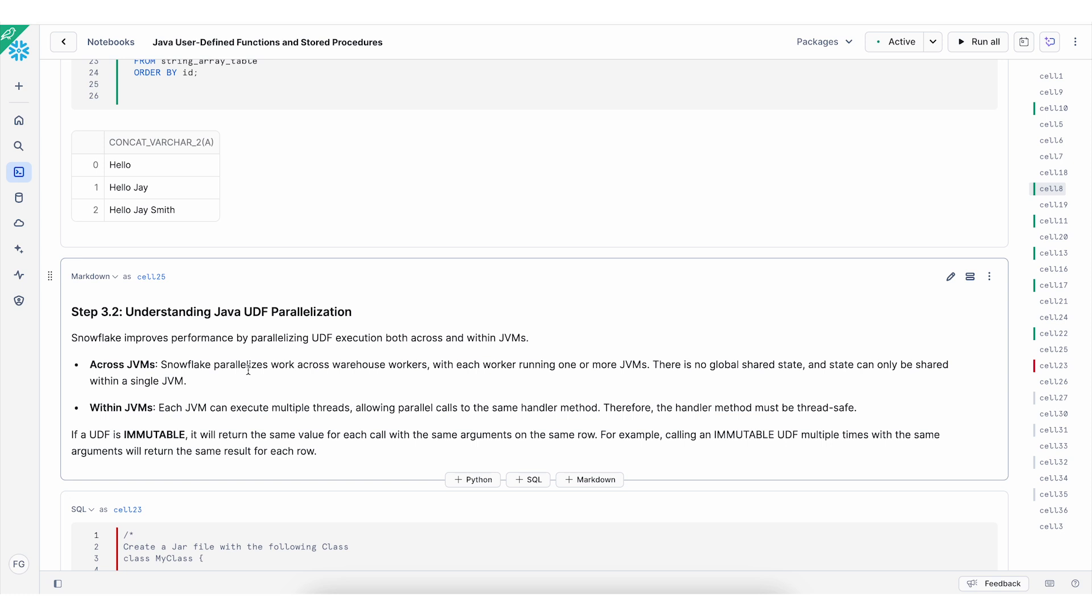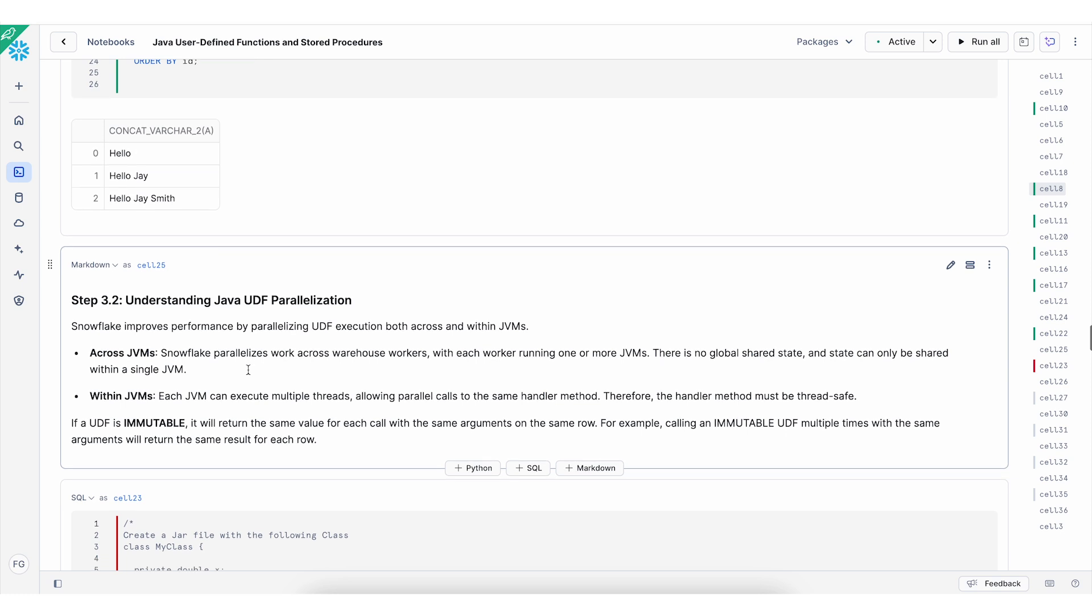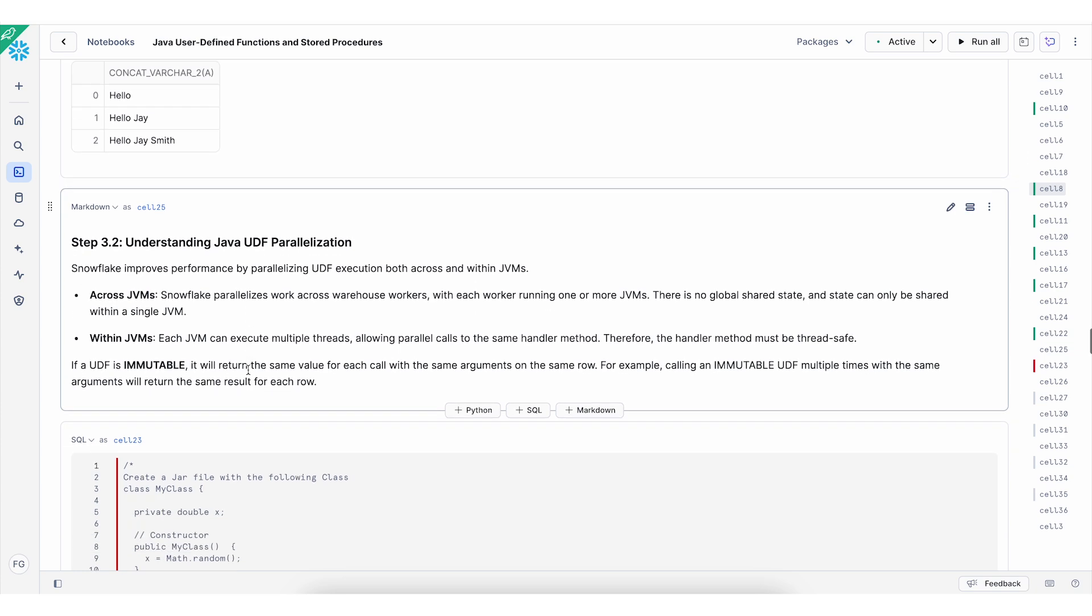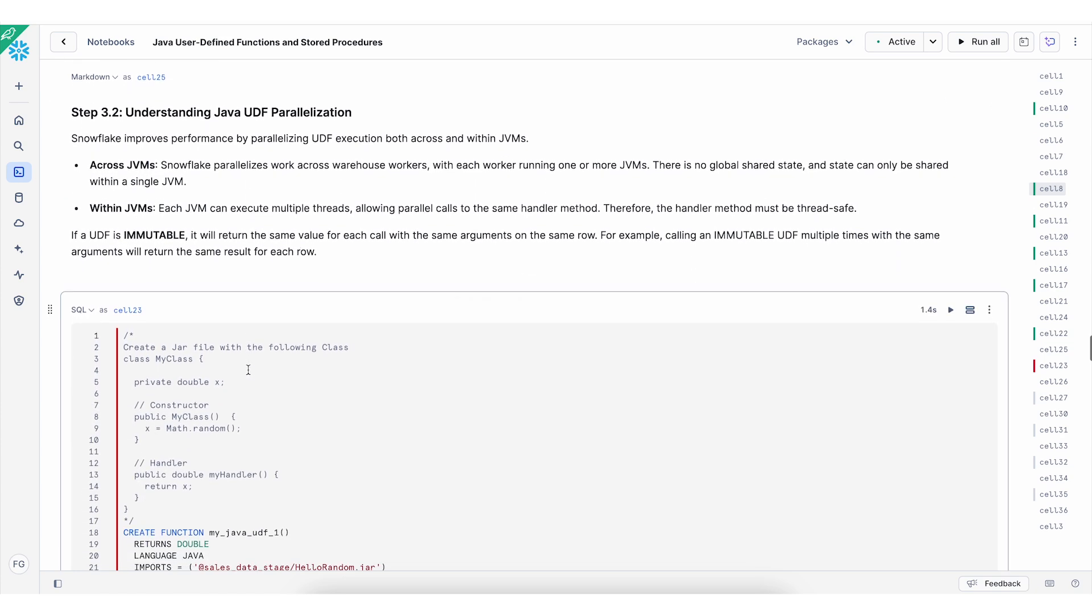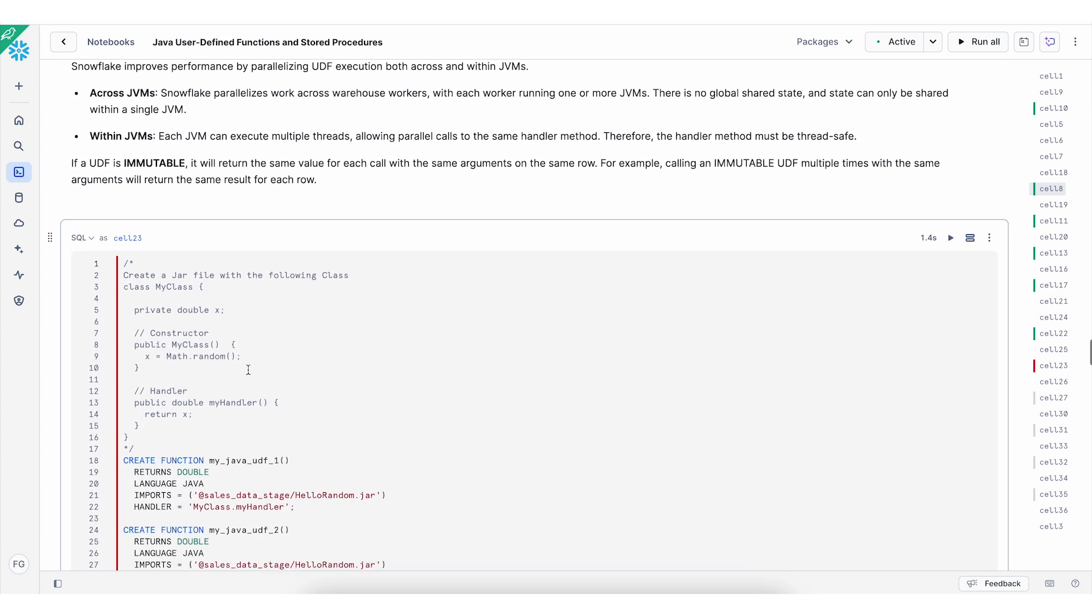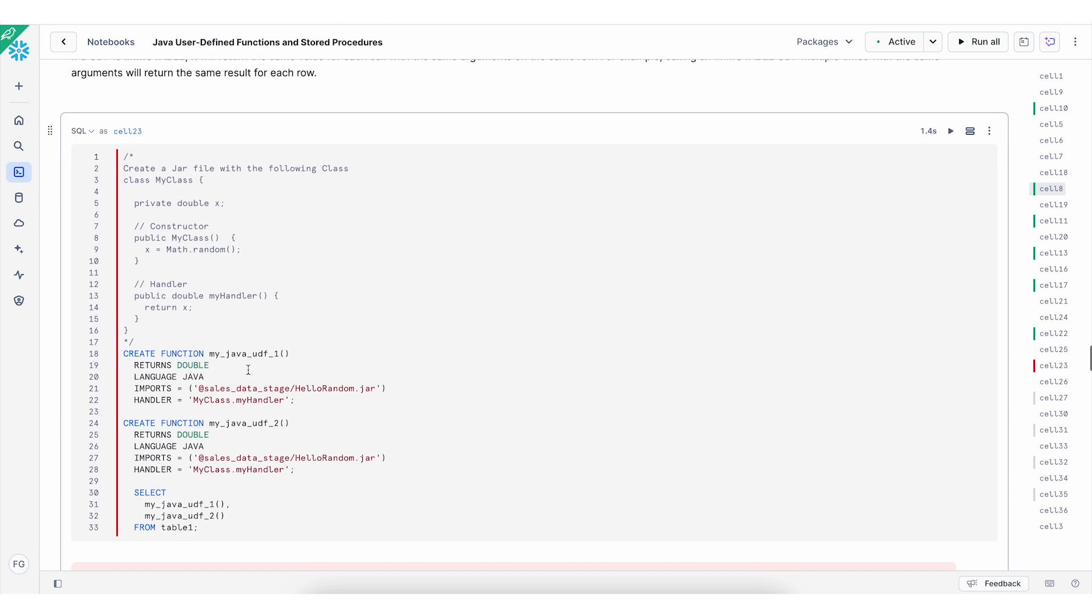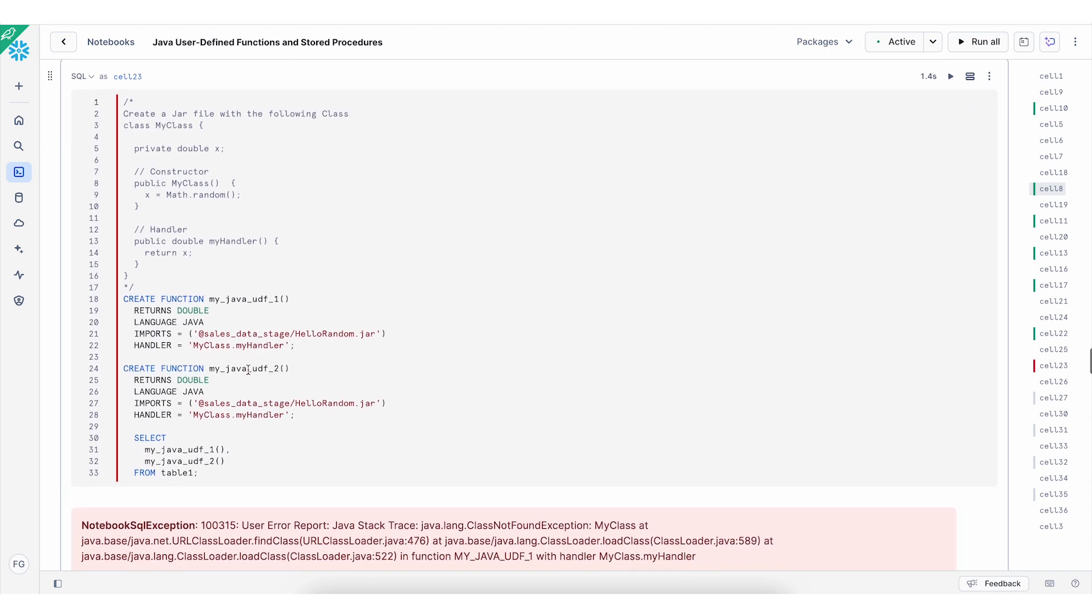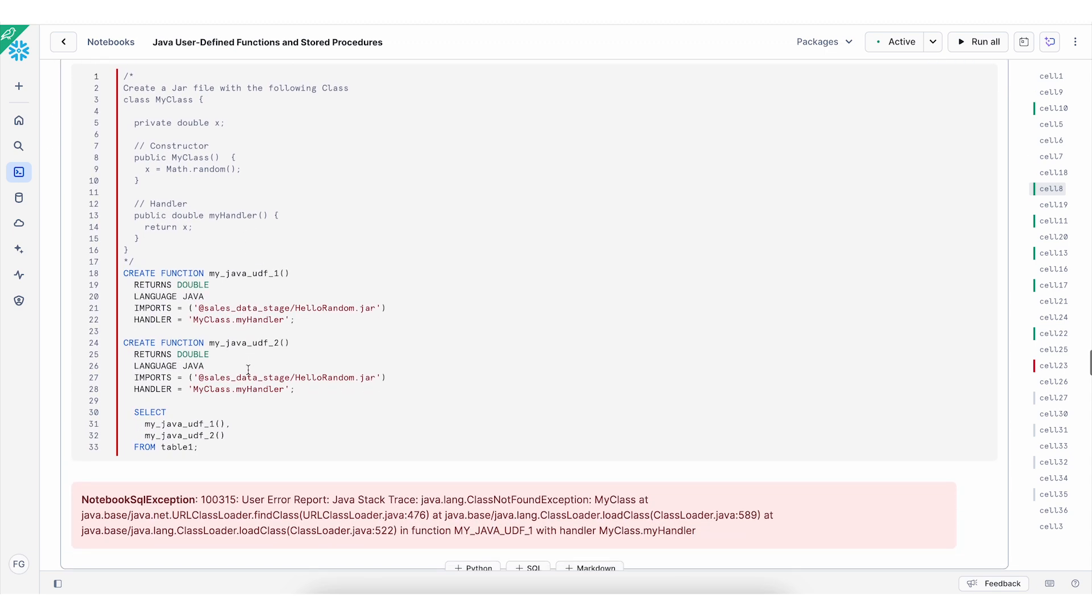We can do parallelization for Java UDF in Snowflake. And this can be handled in two ways. One is across JVMs or within the JVM. If a UDF is mutable, it will retain the same value for each call with the same argument on the same row. So I've written some Java class code here and define two UDF functions as you can see.